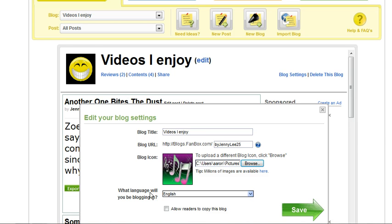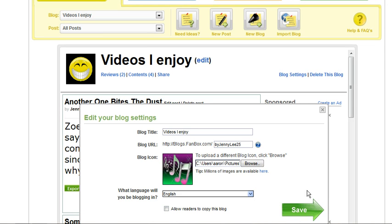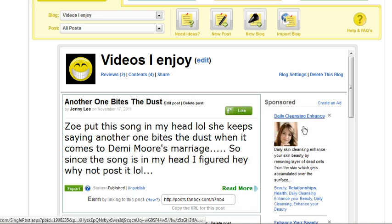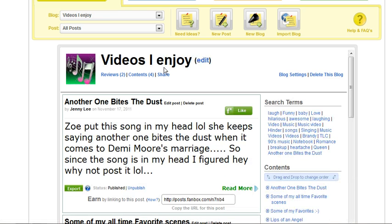You can choose which language you'd be blogging in. You can also click this box to allow readers to copy this blog. And then you click Save. And that's how you edit a blog.